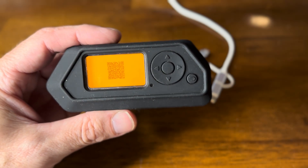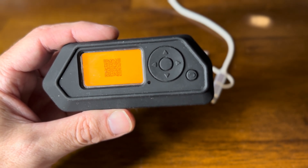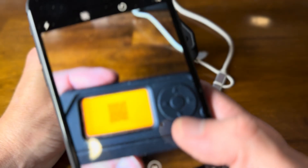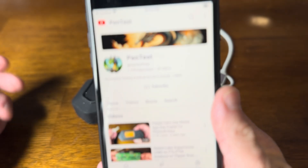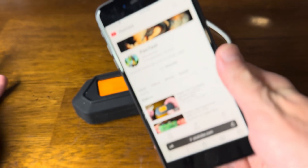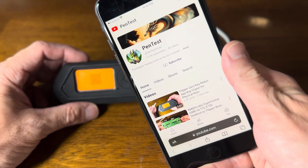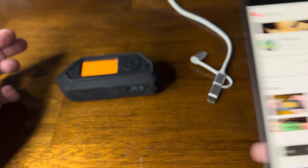Let's start up the phone again just to make sure everything's working correctly. And there we go — creating QR codes for the Flipper Zero using text files and the QR Code app.